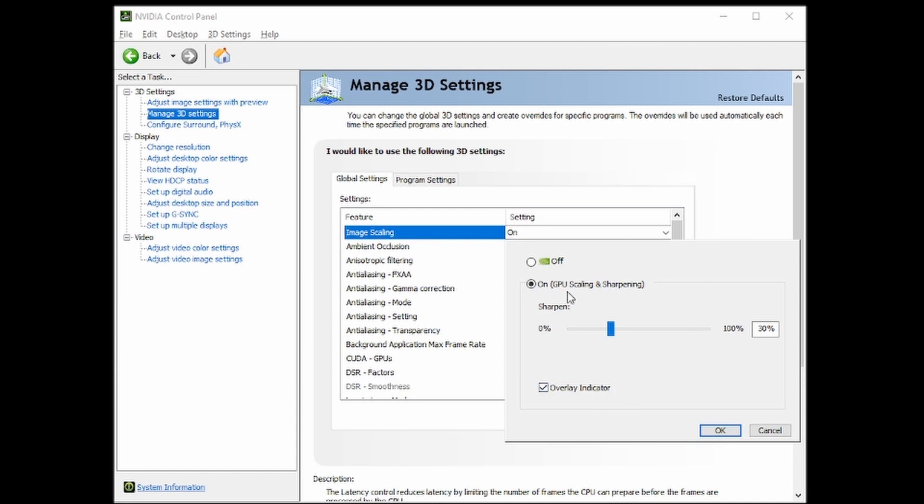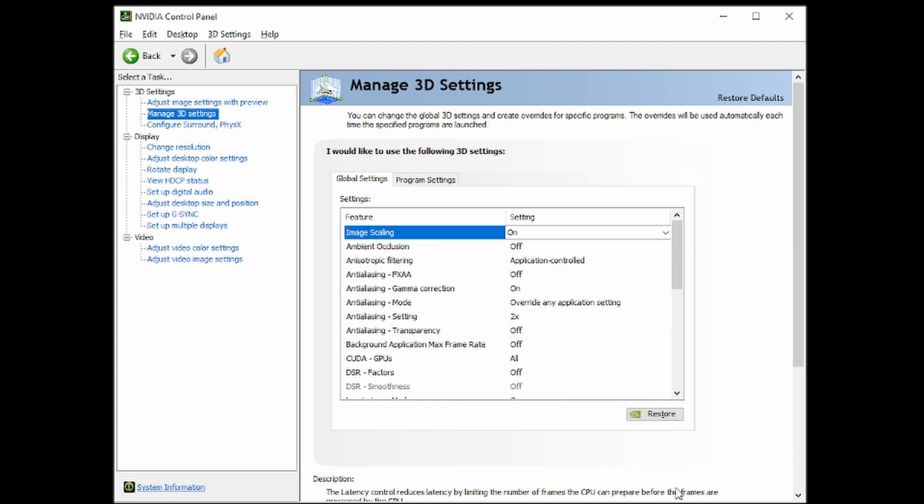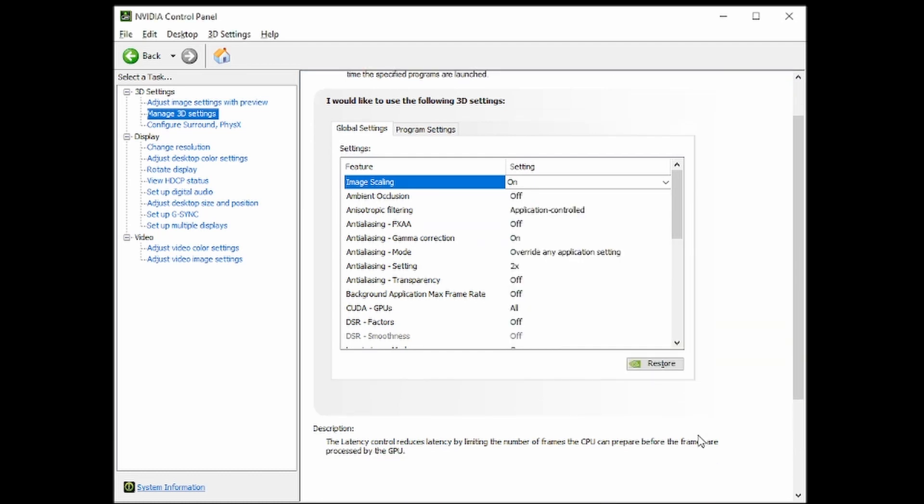So you turn it on, and since you're probably on the resolution for your monitor, top resolution, just keep it about 30, or mess with it depending on how sharp you want it to look. But 30 is around where it looks about the same. So hit OK, hit Apply when it pops up at the bottom.